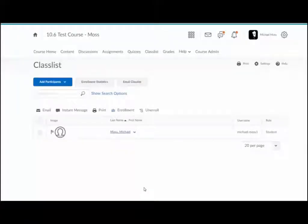With the daylight update, the D2L Brightspace email system is being replaced with your PCC Gmail account.